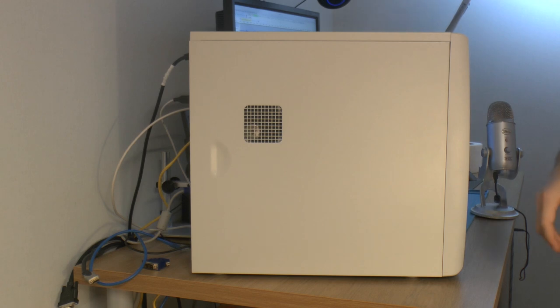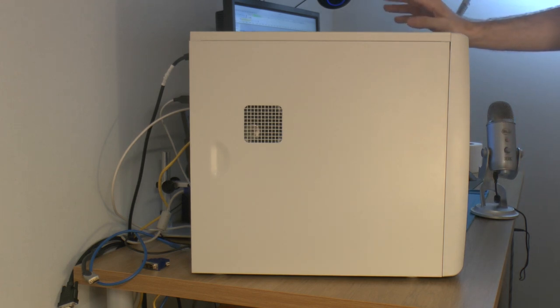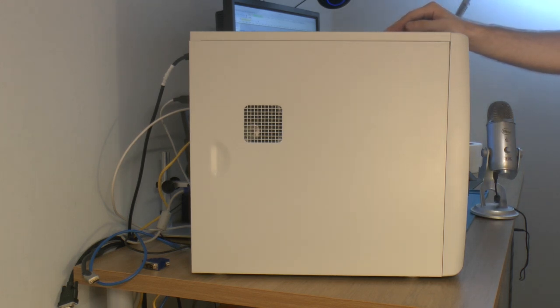That is the completed system. Thank you for watching and have a nice day.